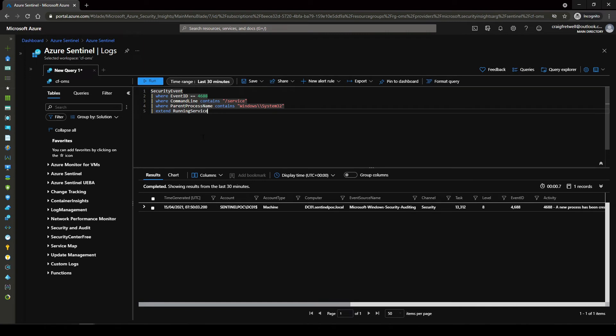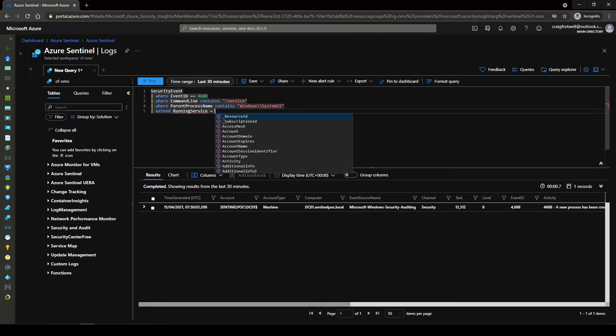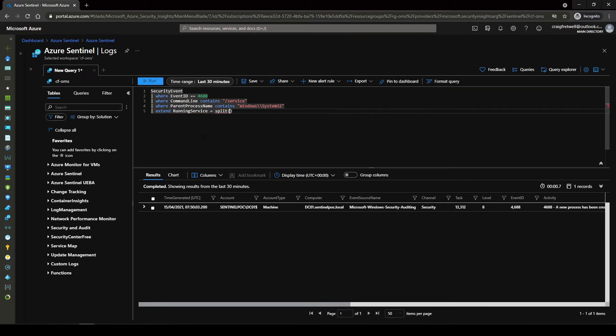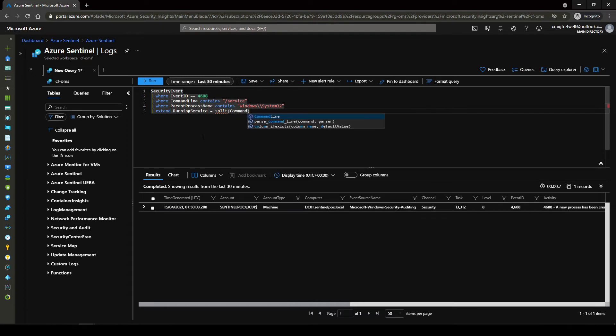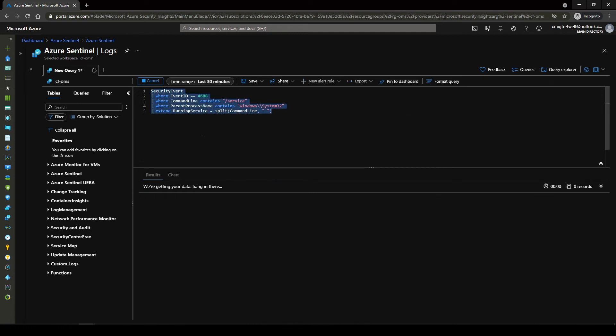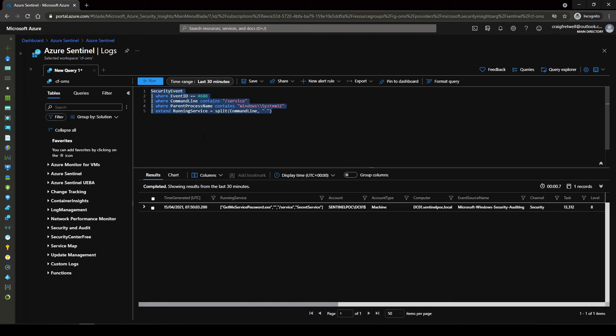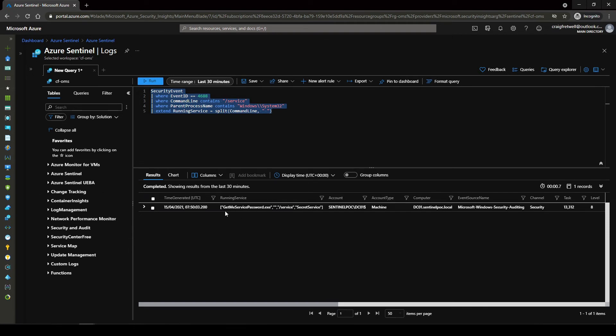So if we go extend I'm going to call this running service because this service is actually running. I'm going to go equal split and then within the split I'm going to go command line and then I'm going to do a comma and then two quotes here with a space in between. And then I'm going to hit run. Now what you'll see here is it's actually split everything up nicely for us so we can actually add more lines into the detection rule here. So every white space here has been split up by quotes.